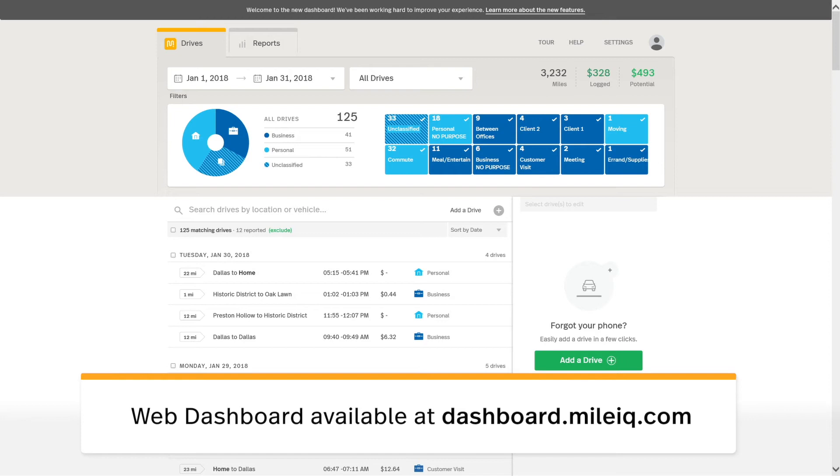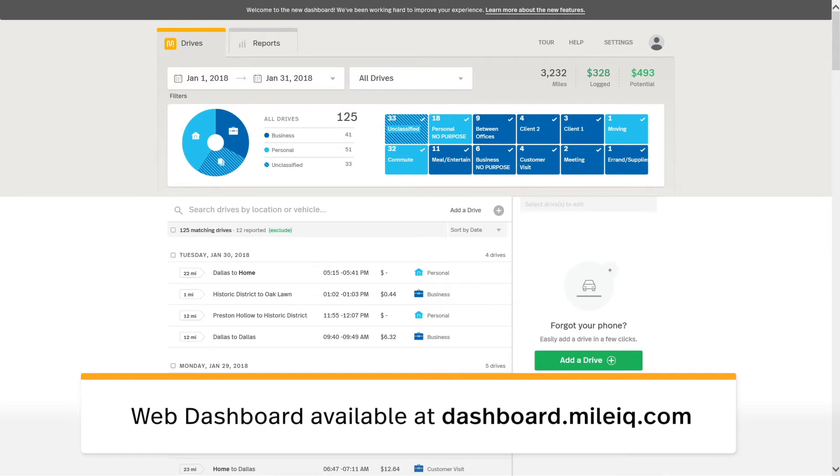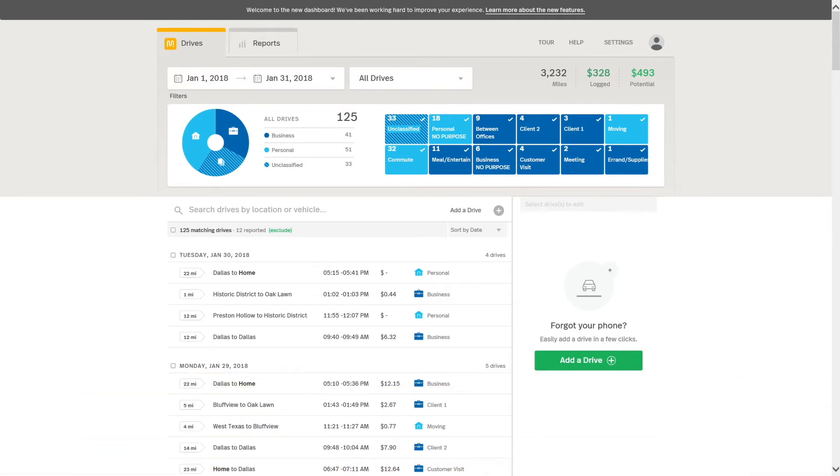Here we are in the MileIQ drives view in the web dashboard. This page might be familiar to you if you go onto the web dashboard to make changes to your drives, including changing classifications or adding notes or vehicles or other items to your drives. But did you know that you can also use this view to generate customized reports?